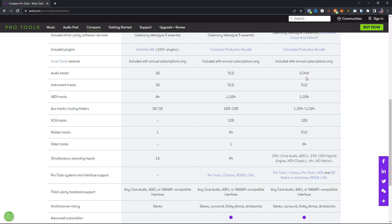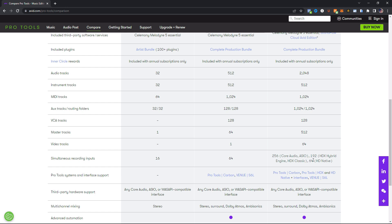In this, we have 2,048 audio tracks, so you're never going to run out. You have 512 instrument tracks, 1,024 MIDI tracks, 1,024 aux tracks and routing folders, 128 VCA tracks, 512 master tracks, 64 video tracks. And for simultaneous recording, you could do 256 Core Audio ASIO, 192 HDX hybrid engine, HDX classic, and 64 HD native. So you have a variety there.